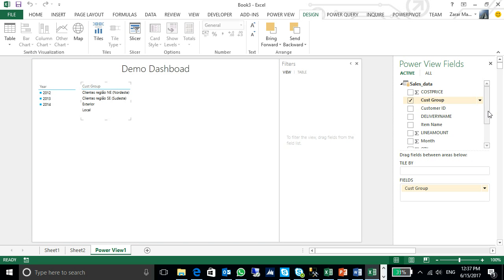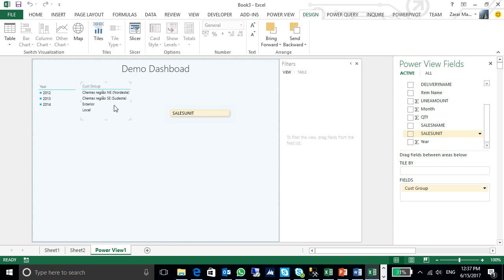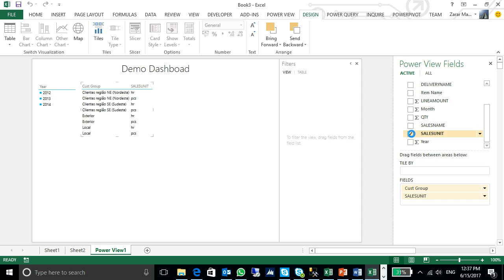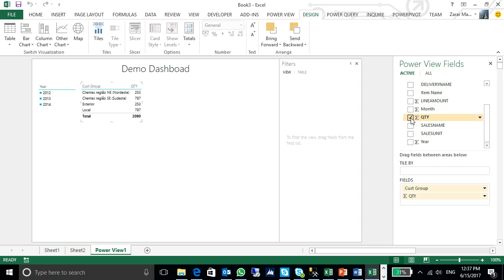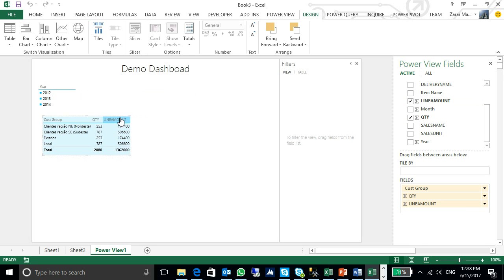I need to see how many units I have sold according to my customer. That is the sales unit. I don't need this. These are the quantity I need to see. These are the customer groups in which I have sold these quantities. I can also put my line amount in front of this. I can click here. I can put it here.